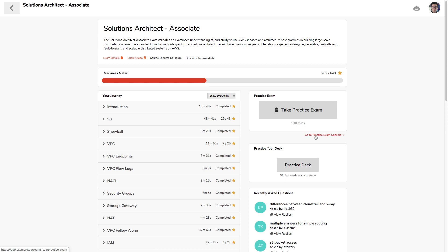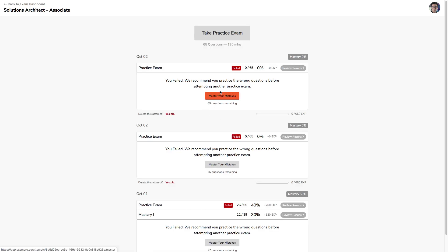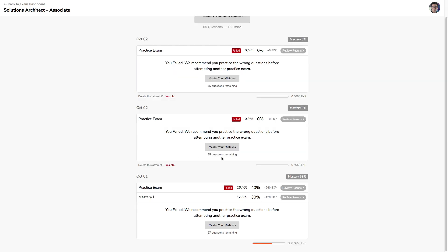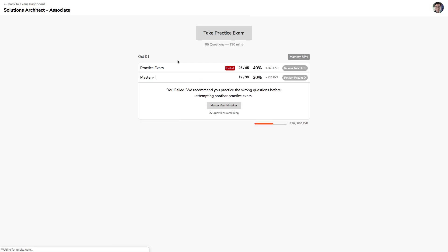When you take practice exams, it doesn't matter if you fail. So like see in this attempt here, October 1, the attempt was 40%, so this one's marked as fail. But what we always want you to do is get 100% on your attempts before you move on to the next one. So we have these ones here. I'm just going to delete them because they weren't serious attempts. But the idea here is that you want to make sure that you get 100% on the questions that you failed on before taking another exam, because it's going to give you different questions when you take another one here.